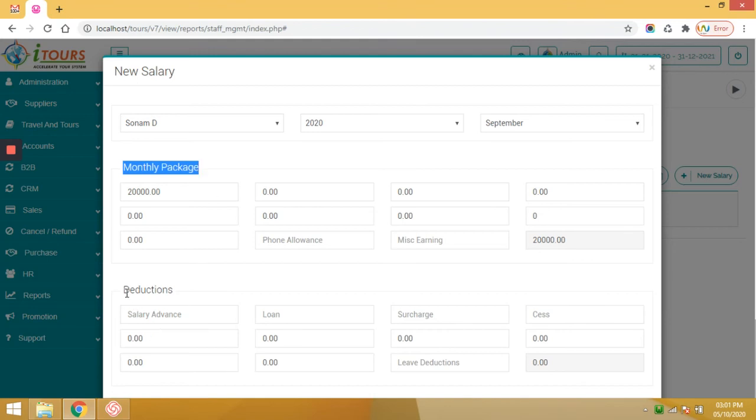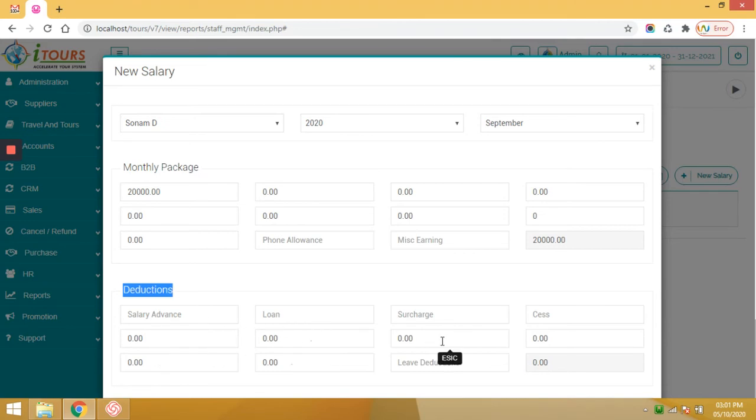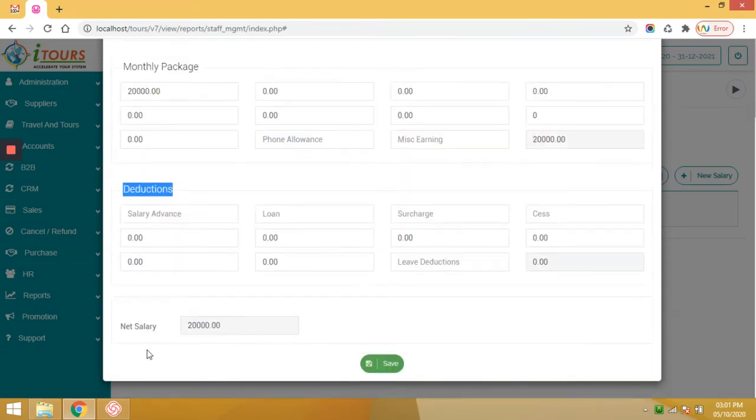If there's any deduction, you can define it in these sections like salary advance, loan, PF, ESIC, etc. And net salary will be reflected here. Click on save.